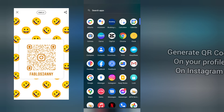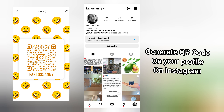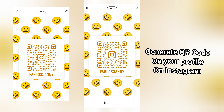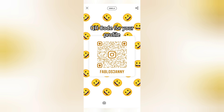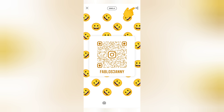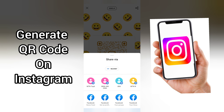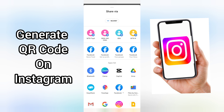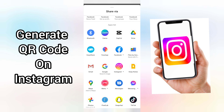Launch the Instagram app and head to your profile. On your profile, tap on the three lines at the top right-hand corner. Tap on QR code. This is the QR code for your profile. You can either screenshot it or share it with the share button right here.